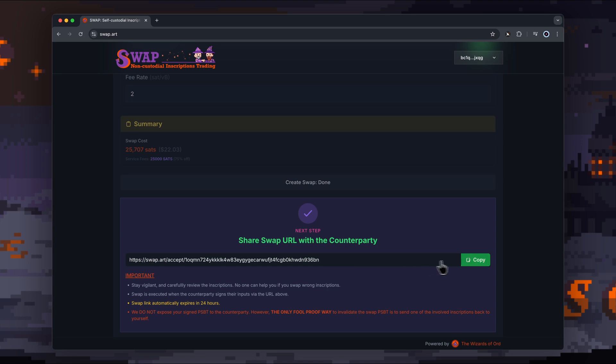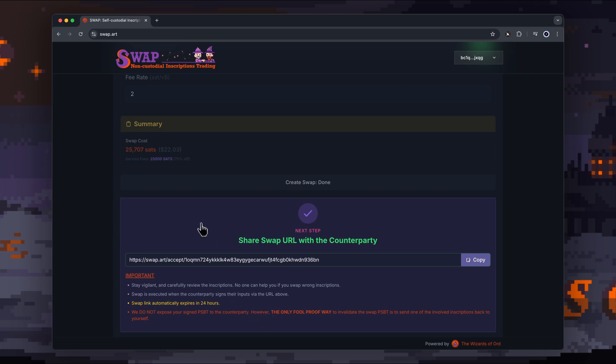Now all we need to do is actually copy this and share it with the party. There's some important notes here. We'll run over that once we pretend like we're on the receiving end. So I'm going to go back and get the URL that someone else has created for me for a swap, and then we'll review that.